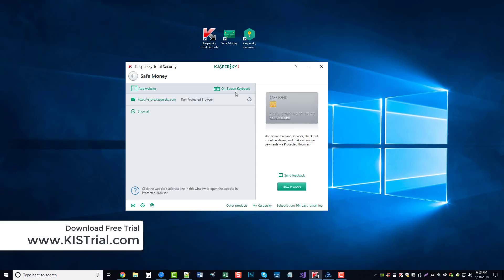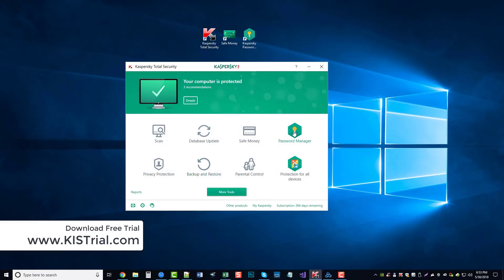Okay, so next we have the password manager, which allows you to save and store all your passwords for all your accounts securely, so you can quickly and easily access those.